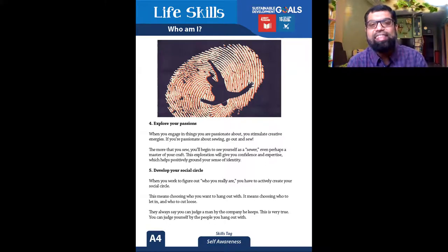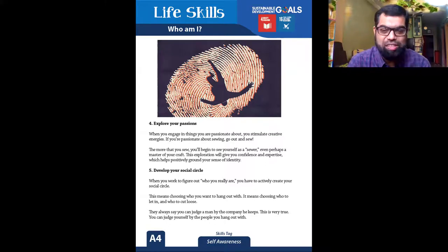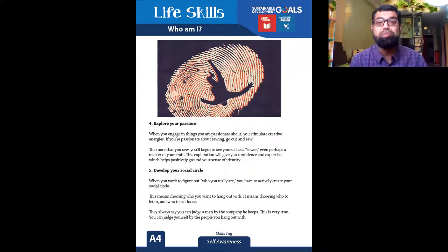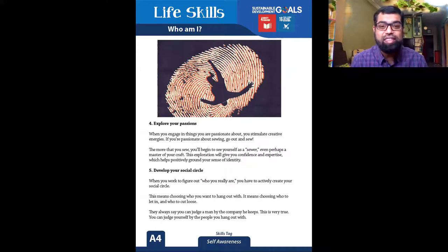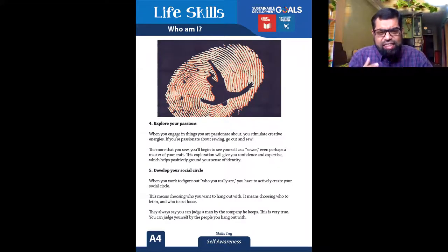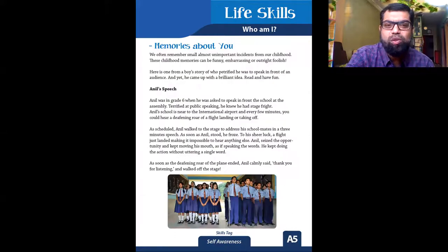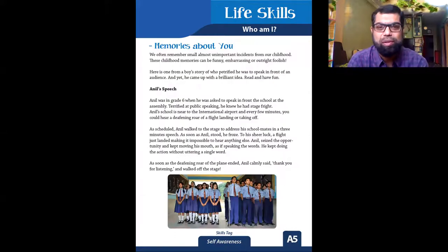Finally: develop your social circle — not just on Facebook and Instagram, but who your friends are and who you discuss things with. These are the conversations that "Who Am I" will take you through.